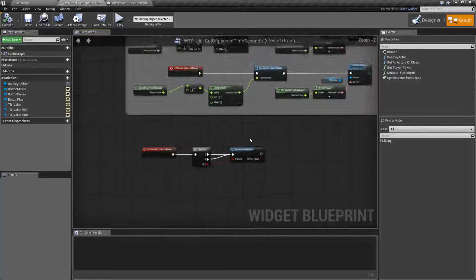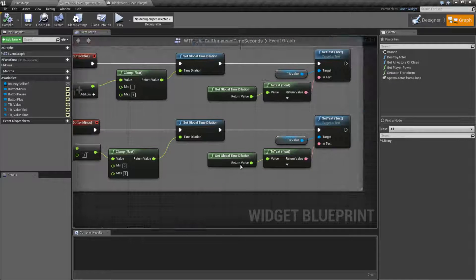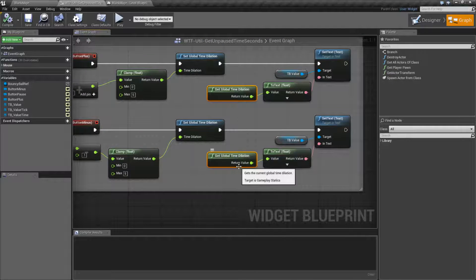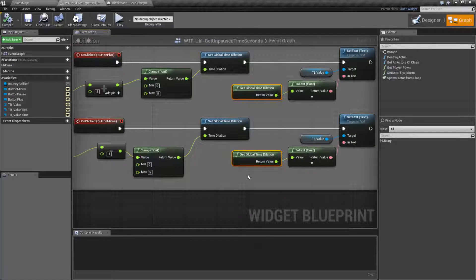Remember, we have the ability to pause the game, and we have the ability to change the global time dilation or the local time dilation to give us a faster or slower speed.